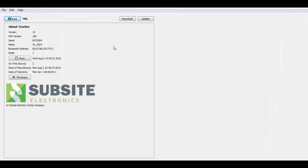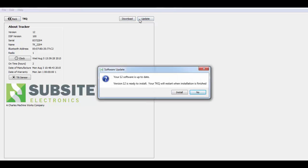Now two things you can do here. You can either download jobs instantly from the tracker display or you can run an update. Now if there is a current or a new version of software available, this box will pop up initially prompting you to update the unit.